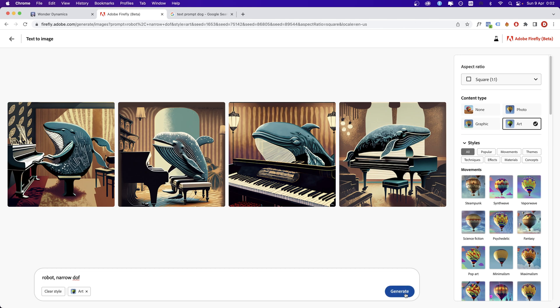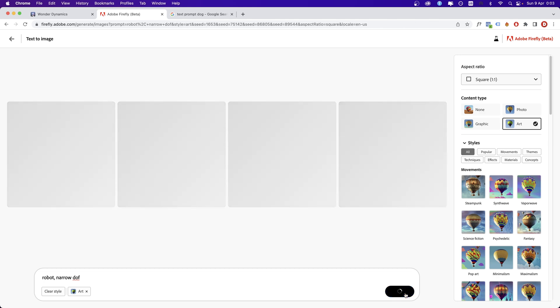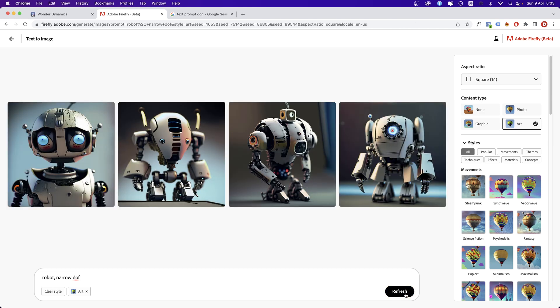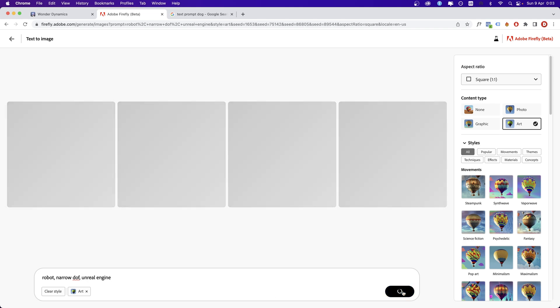I'm going to start just with three words: robot's narrow depth of field. It's quite simple, isn't it? But then I'm going to add one more term, which is Unreal Engine.